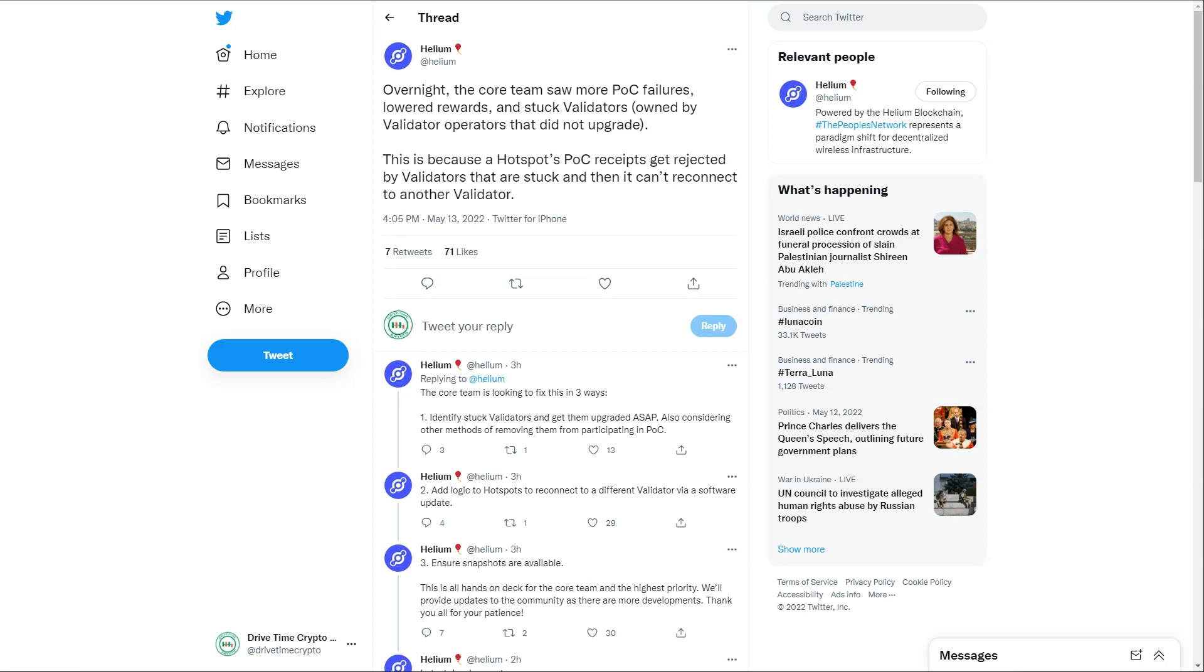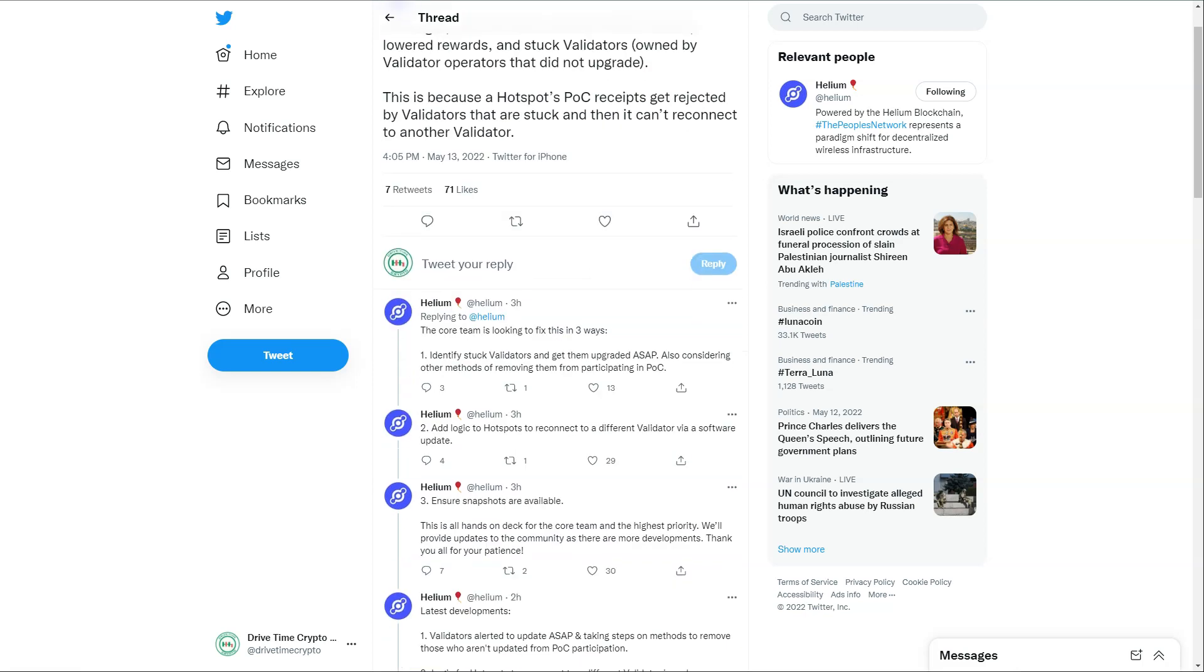That's why some hotspots are still seeing action - because they're luckily enough getting challenged off these validators that are doing their job correctly. Helium go on to say the core team is looking into fixing this in three ways: identifying stuck validators and getting them to upgrade ASAP, also considering other methods of removing them from participating in Proof of Coverage. So if they do not operate correctly and update, they are potentially going to get removed from the network for the time being, and they're certainly not going to carry on getting rewards like I've just been showing you.